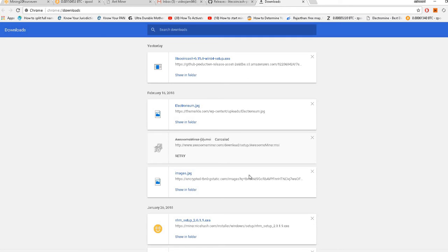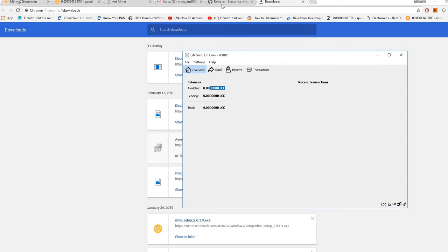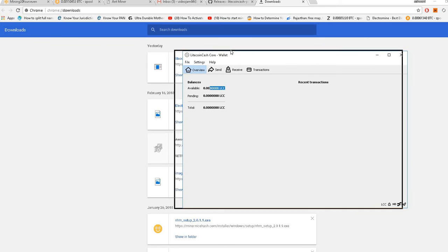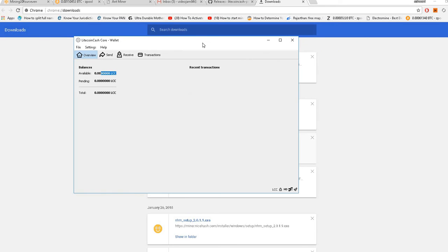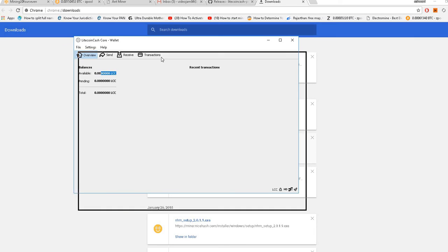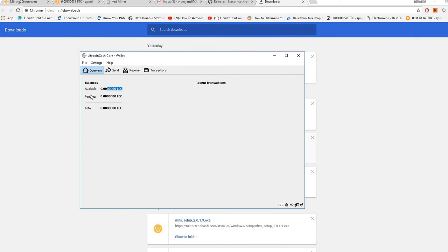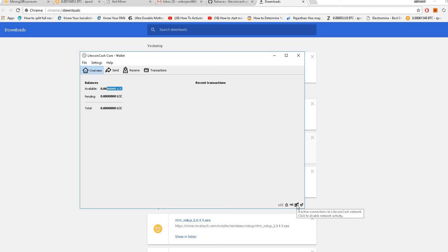Once you install this, this is how the Litecoin Cash wallet will look. When you first install it, there will be another window which will say that it is syncing with the Litecoin core. Initially it will start from 2011, so it will sync for six years and nine months.